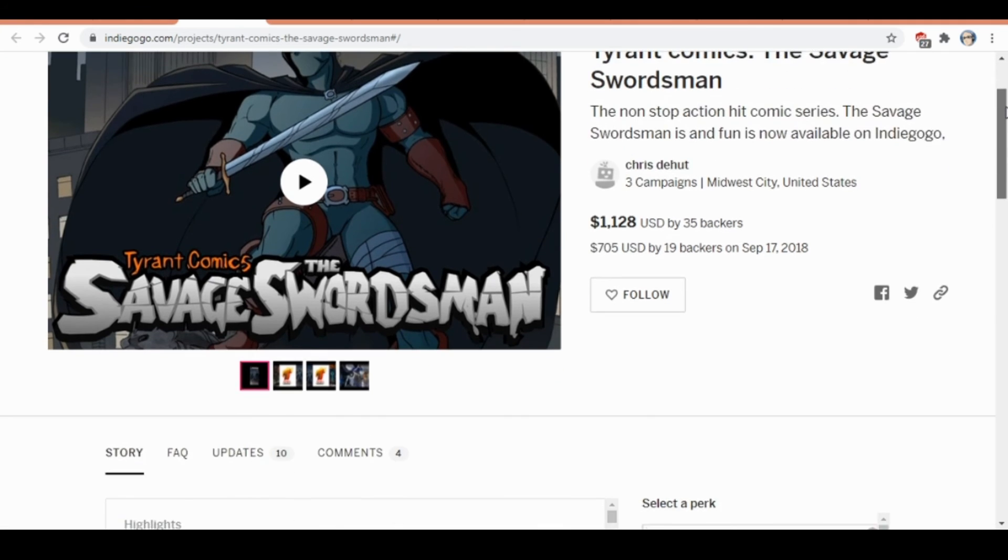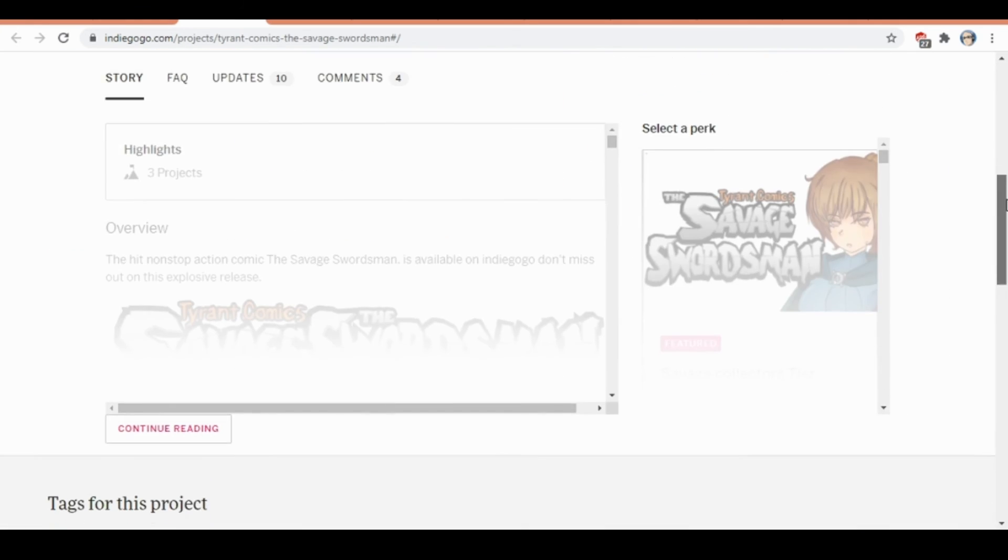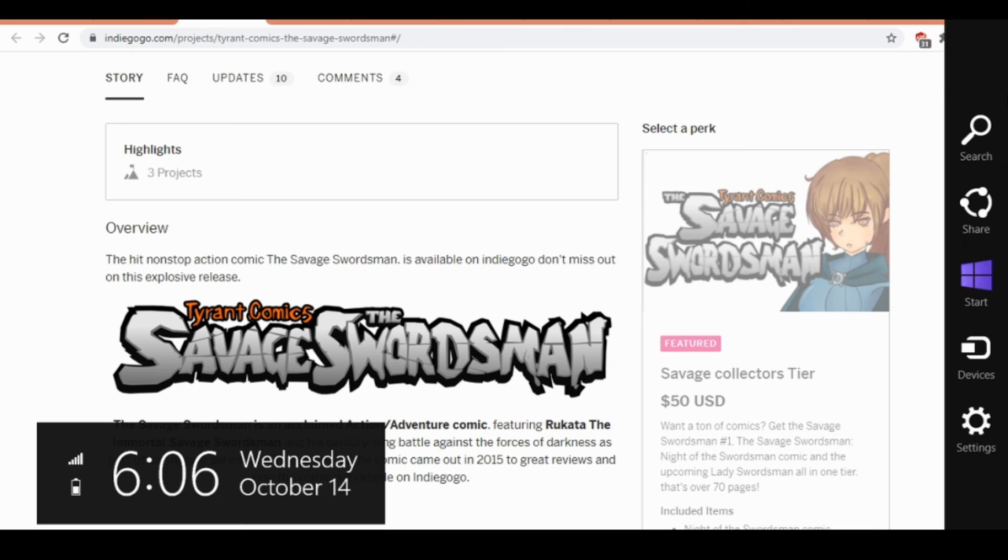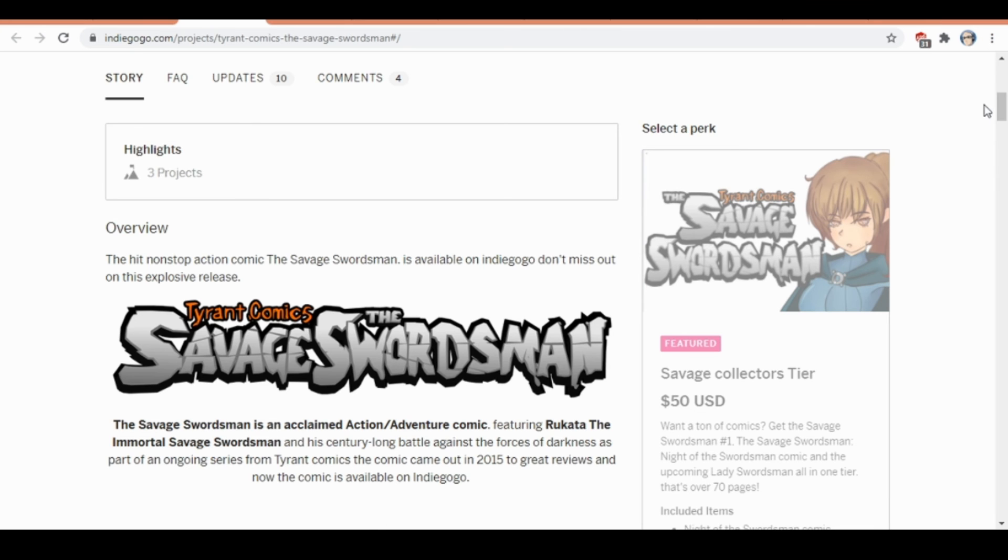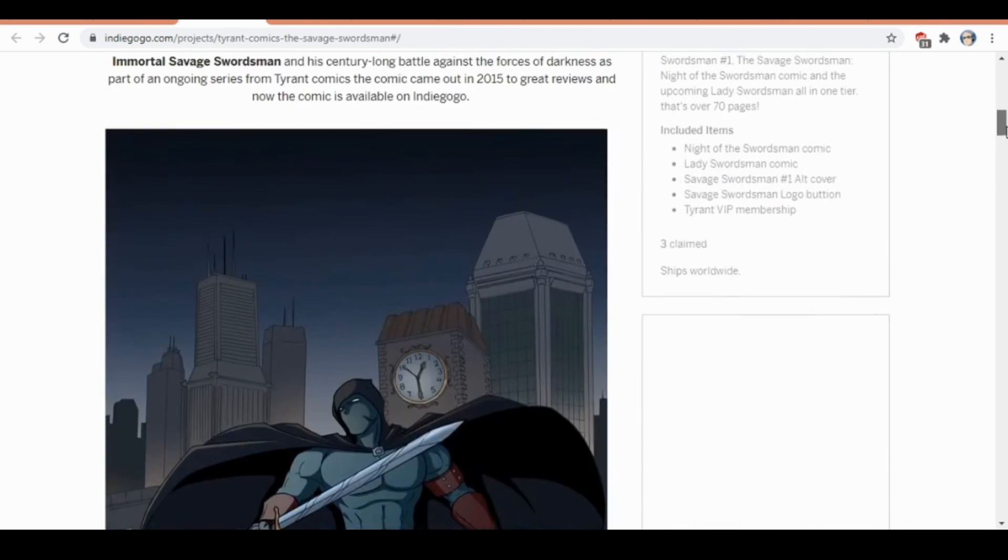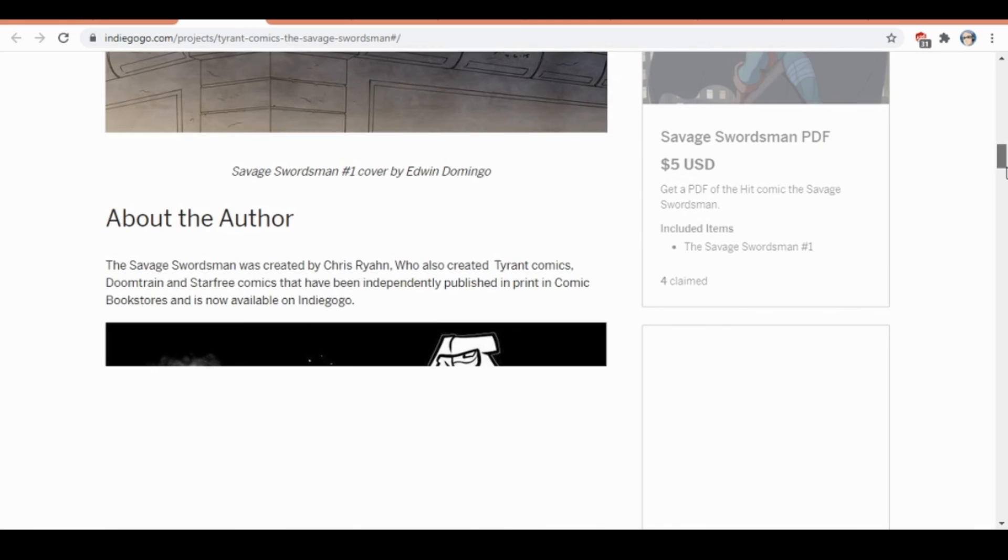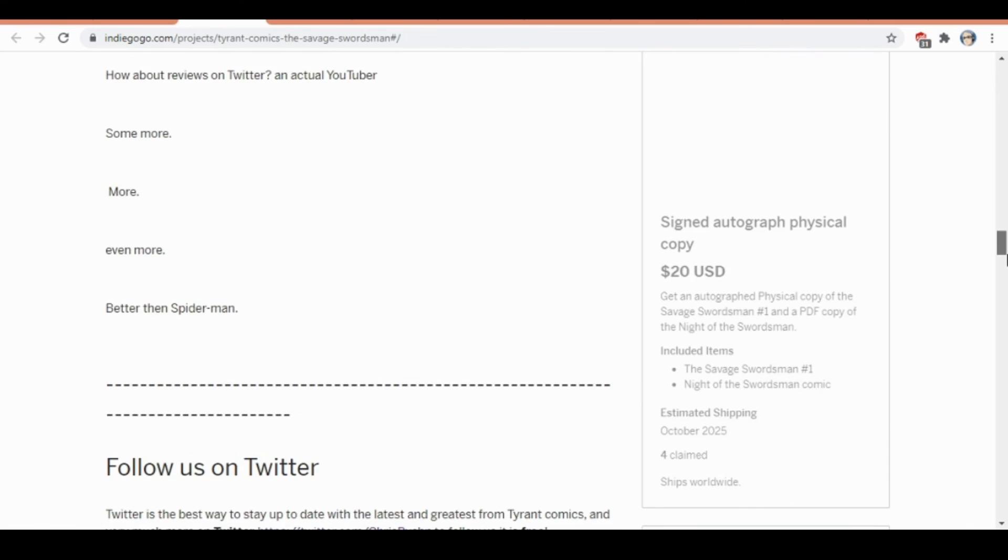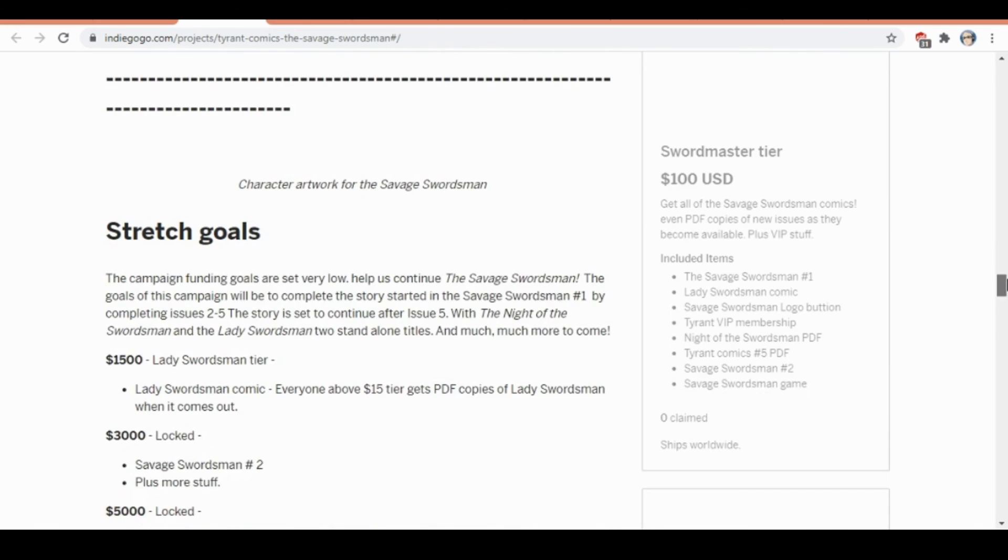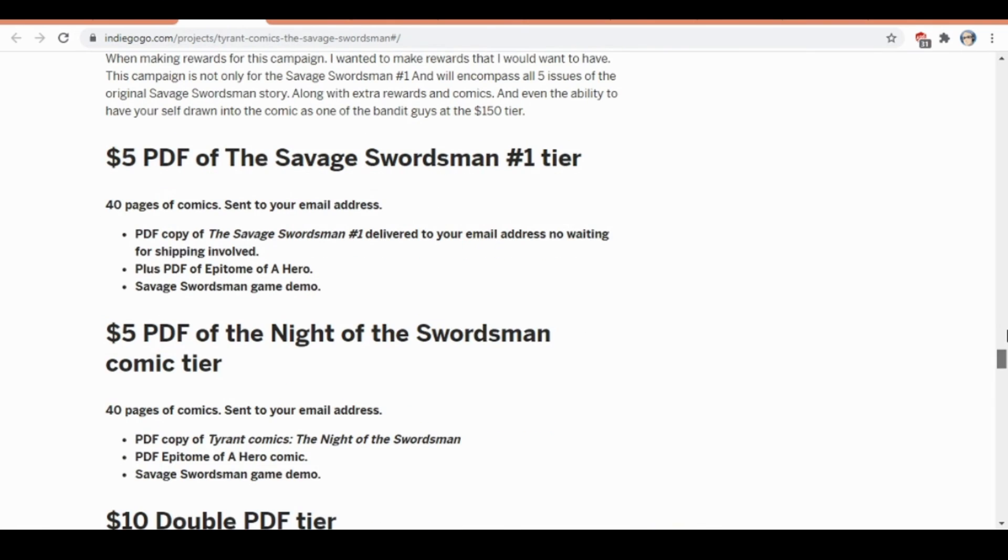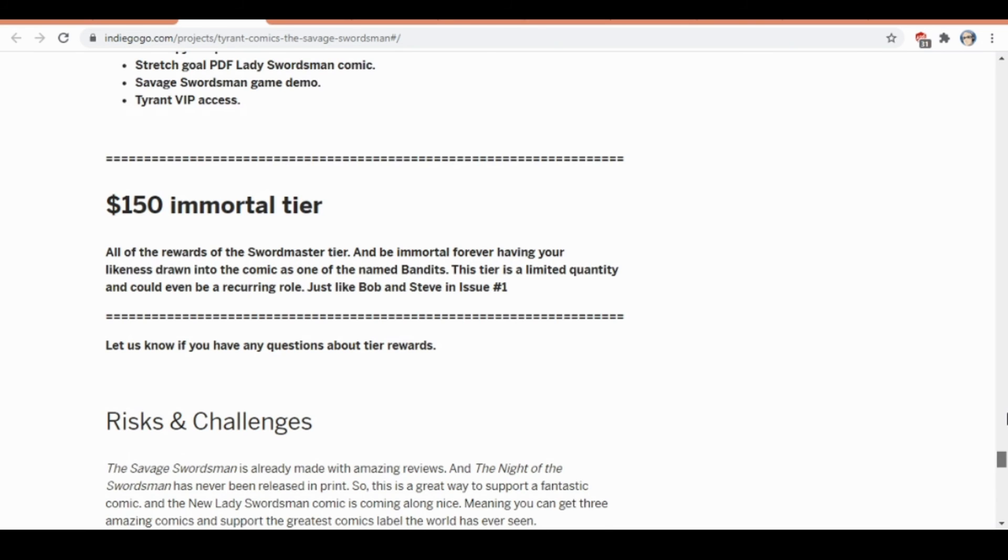There's literally no risk to backing the crowdfund at all because you're literally just getting books that have already been made, already been successful, already published. All these other books are pretty wildly received as positive for the most part. What are you waiting for? All these amazing comics are there.